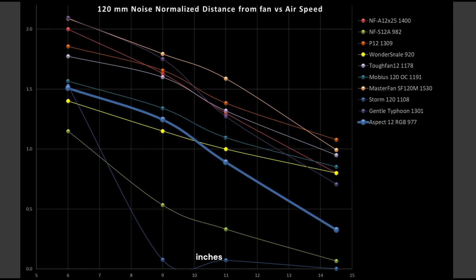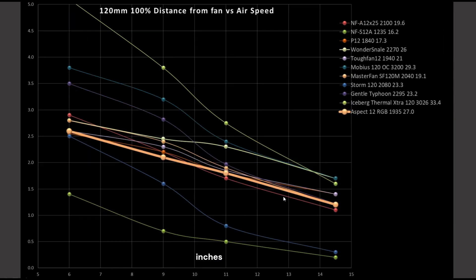Back to our regularly scheduled program. The Aspect 12 is kind of bottom performing in bigger cases, so I wouldn't recommend it for a larger case. How about at 100% PWM fan signaling? The Aspect 12 is this orange fan, and I kind of call it the bottom of the good fans. It lines up okay with the other ones, but how are its noise levels?